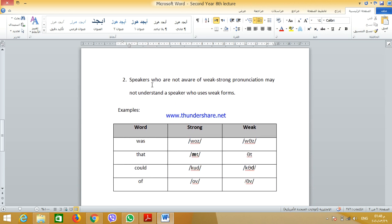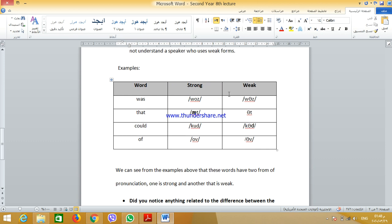The second reason is that speakers who are not aware of weak and strong pronunciation may not understand a speaker who uses weak forms. So it is good to know about weak forms so that when anybody speaks with weak forms, you will not be confused. Let's take some examples.